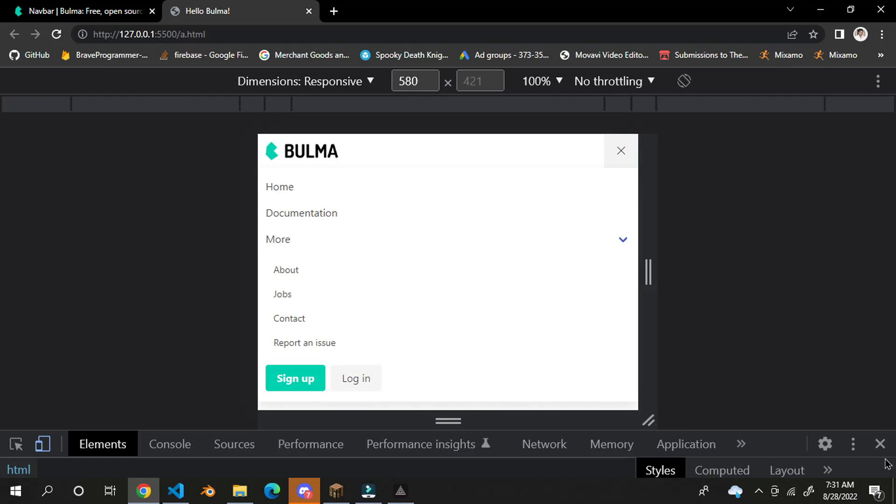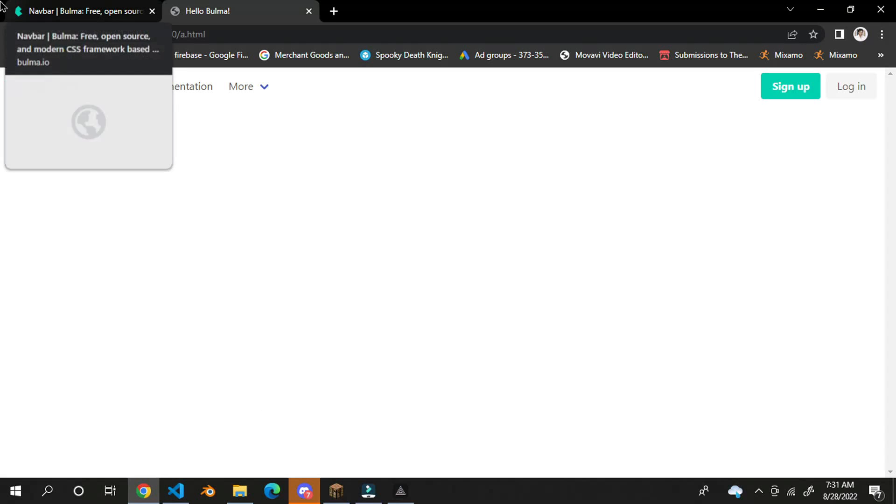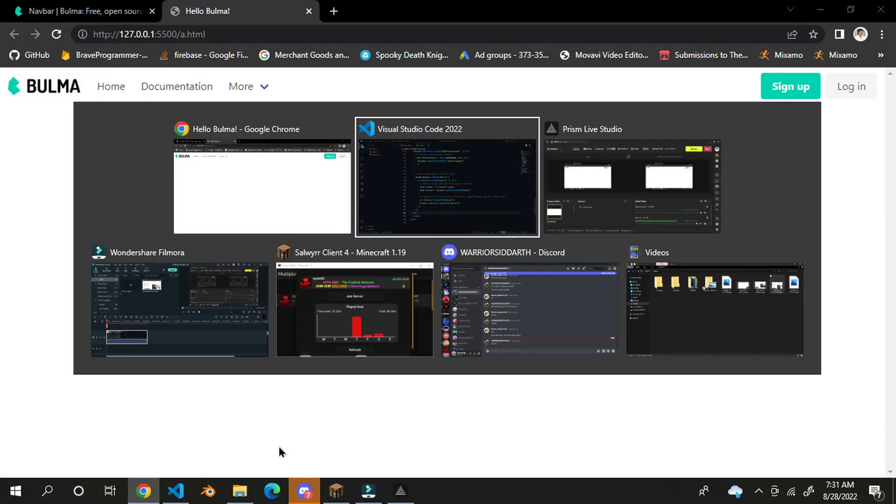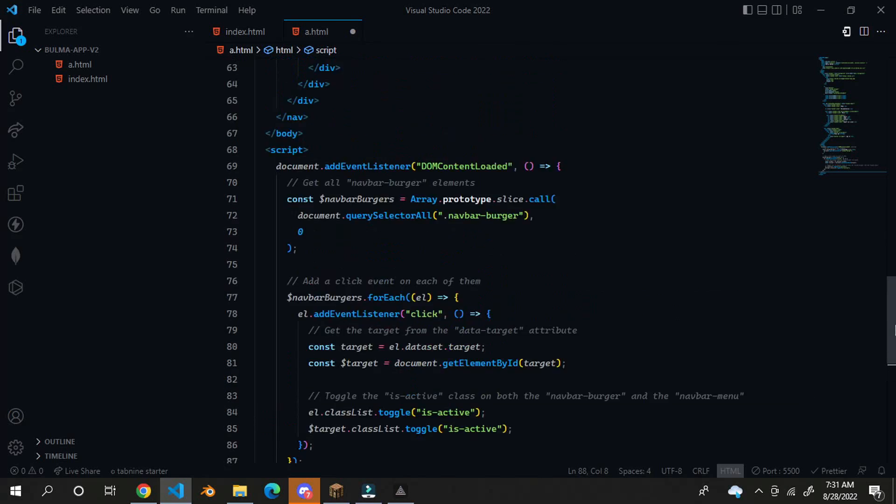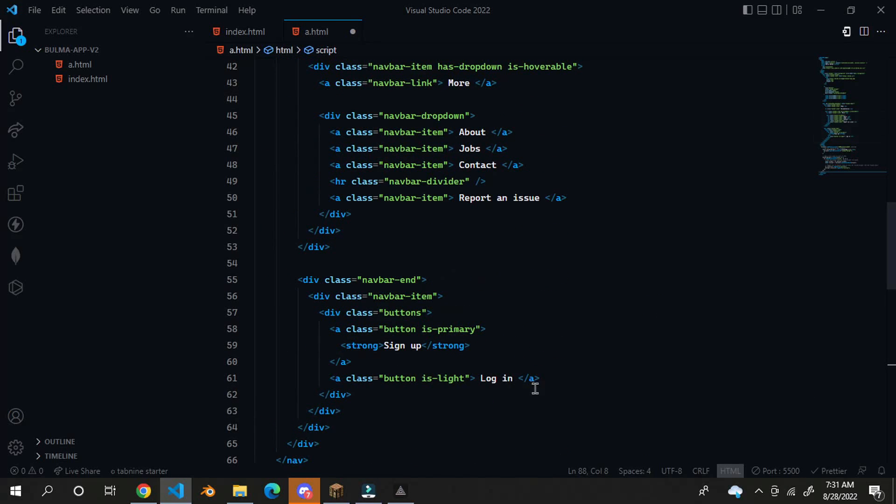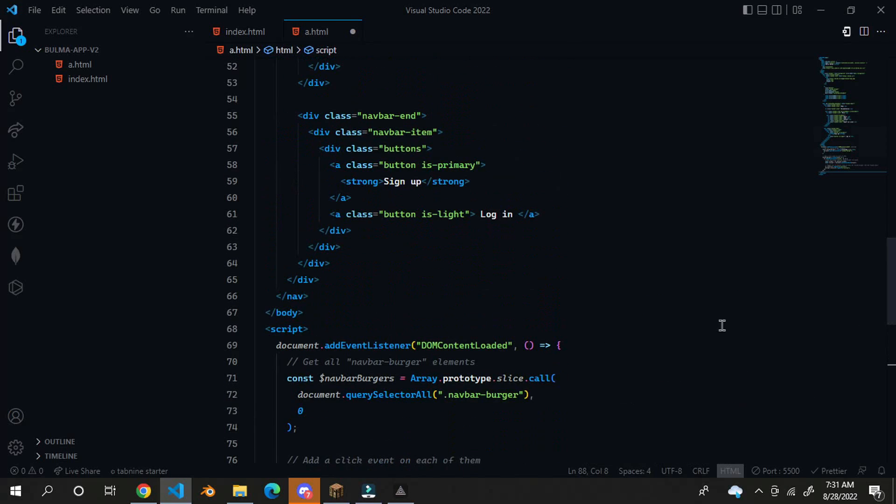Which is pretty cool. So, the first step of creating navbar is completed. Now, the second step is to make jumbotron. So, in order to make jumbotron, there is no pre-made jumbotron present.